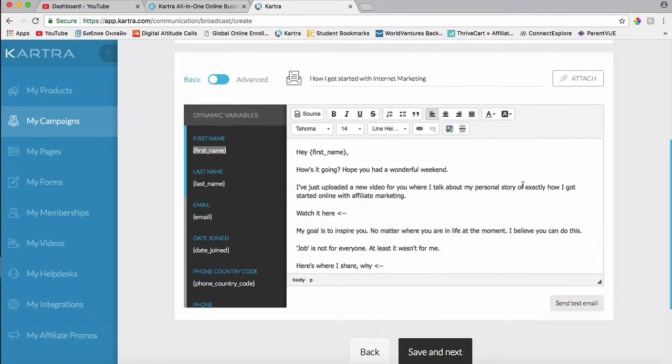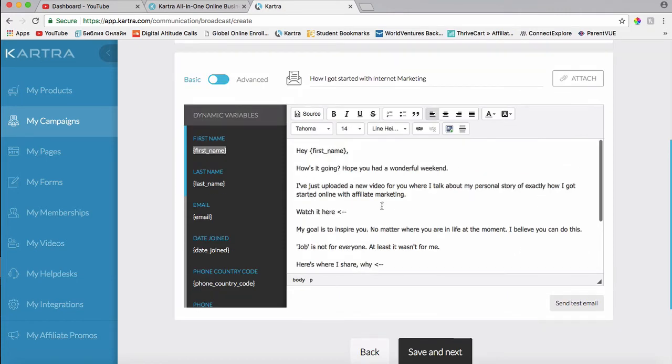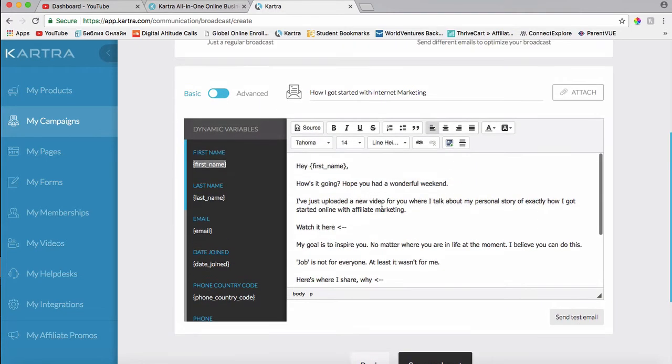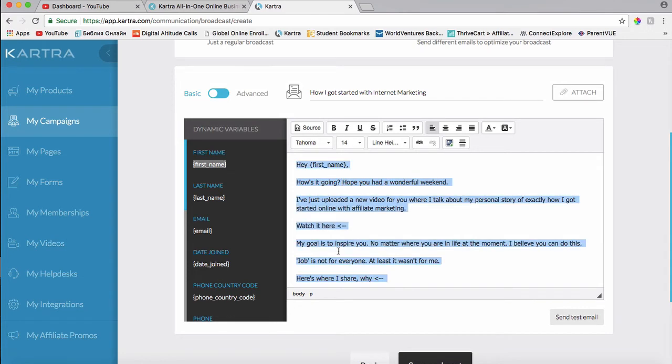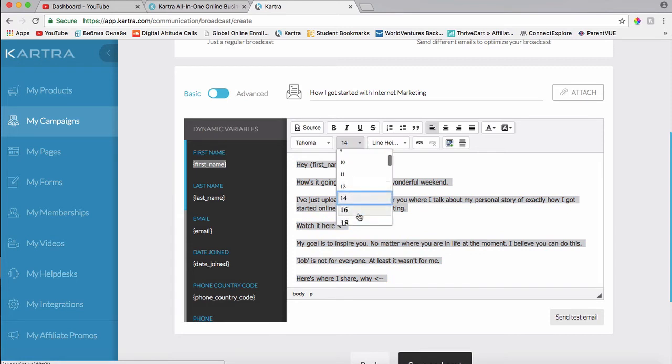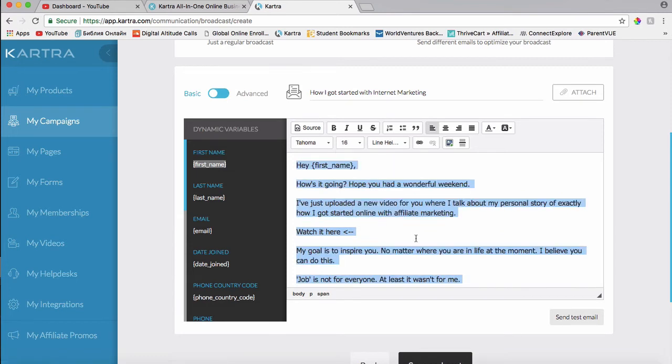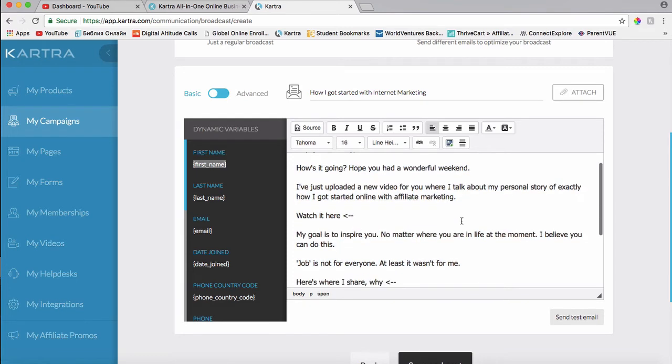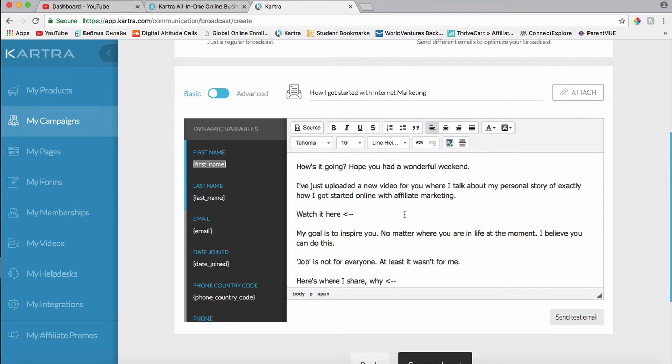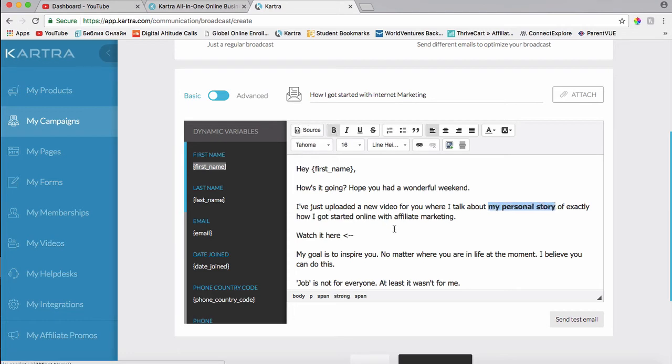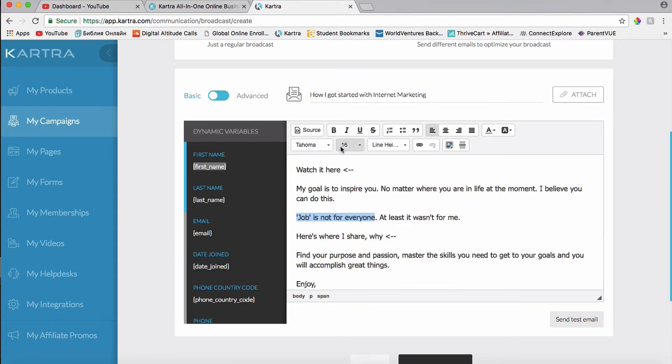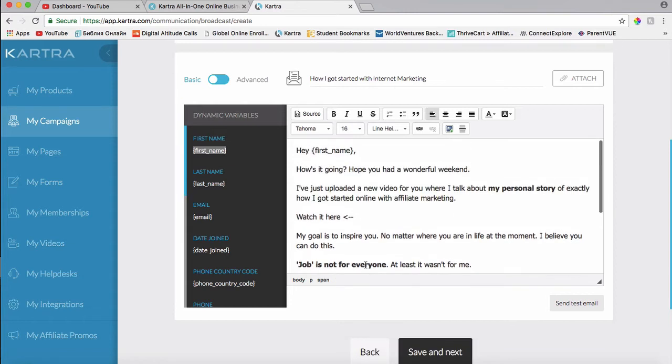Alright, so here's the email I've just typed up. And the first thing I'm going to do is I'm just going to highlight it all and I'm going to make it a little bit bigger. And then I'm going to make something bold to stand out, so my personal story.